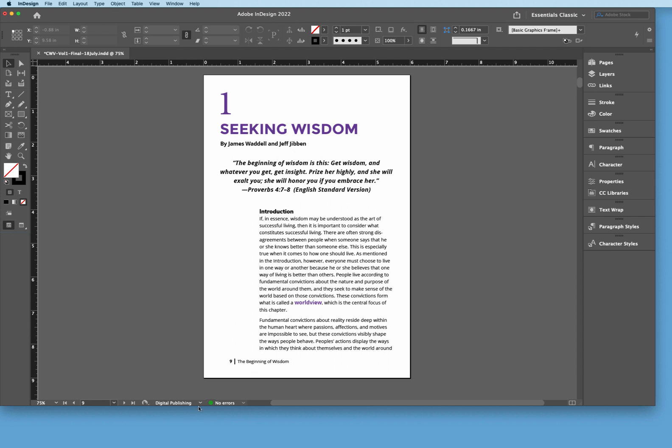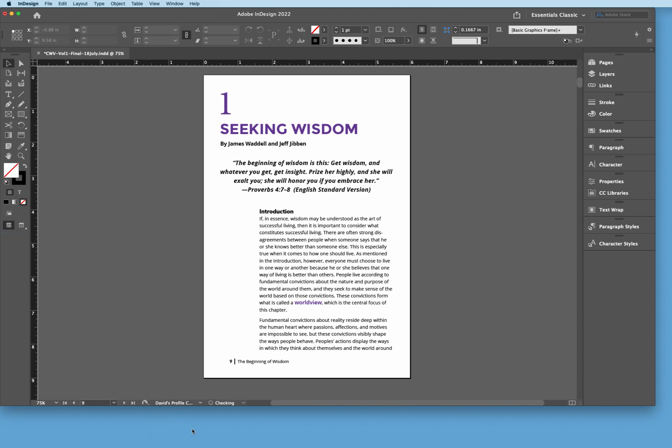What we want to do is we want to define a profile that gives us a little bit more advanced information that we could possibly end up having errors before we ended up sending it out to the vendor. So let's come over here for a minute and click on David's Profile Check. And let's see what that does. So it's going to go through the entire 300 pages and it's going to be looking for anything that could possibly be wrong with this document.